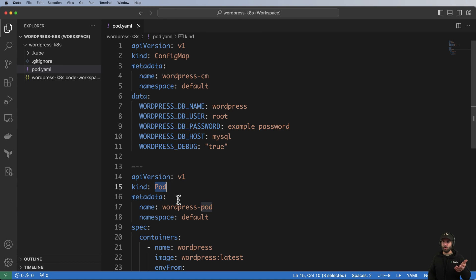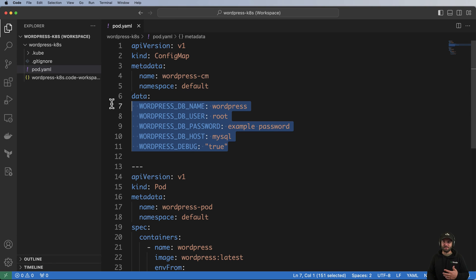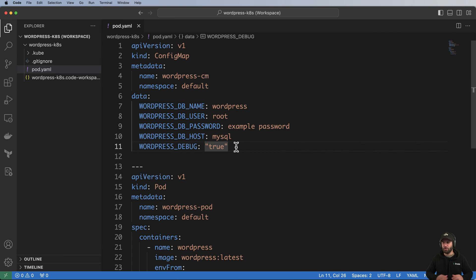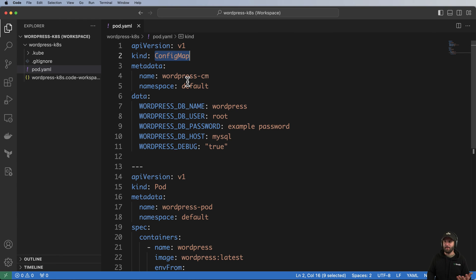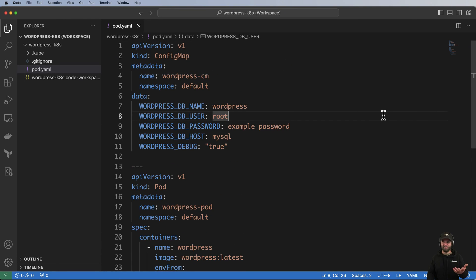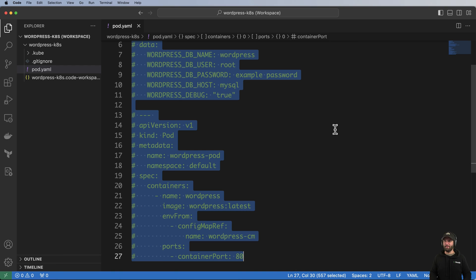If you're more advanced, you already know you can switch this to a Deployment and use the same specification for the template. You can adjust these values, use a managed host, and change them as you see fit. You could also change these to Secrets for better security — I'm leaving them as ConfigMaps for educational purposes, but these values are not secure at all and you would want to improve that in production.